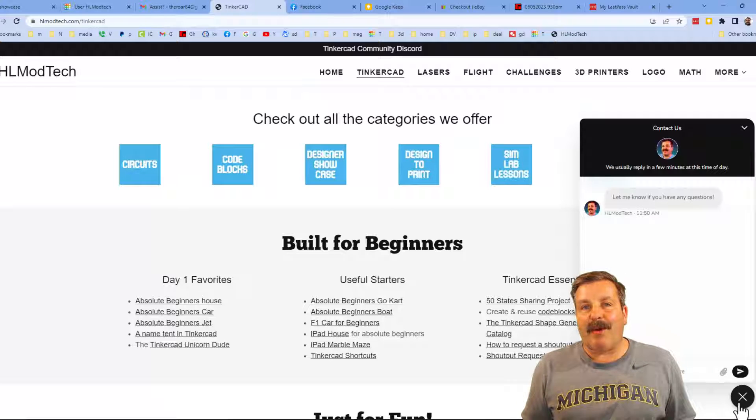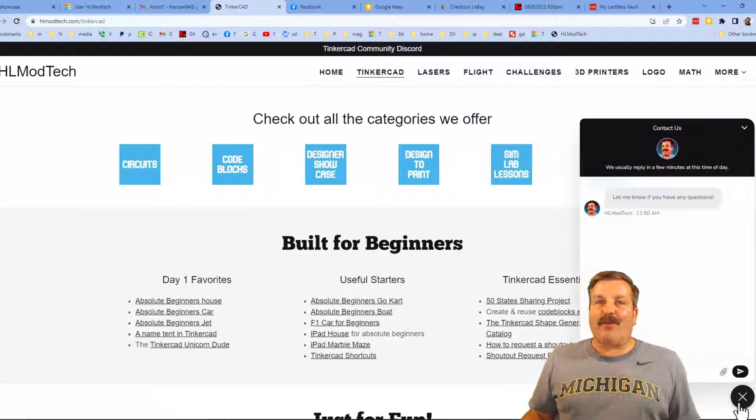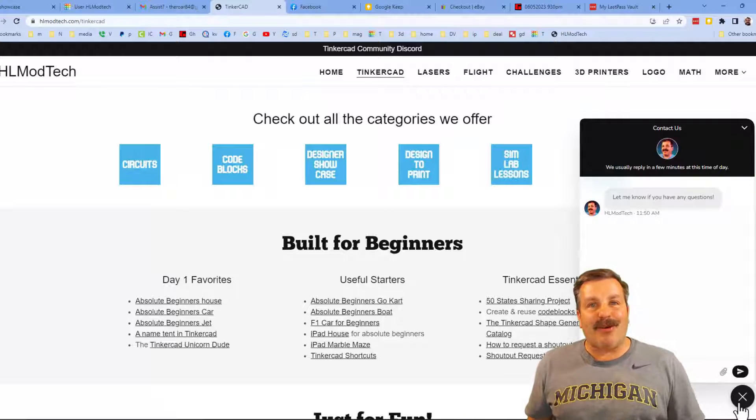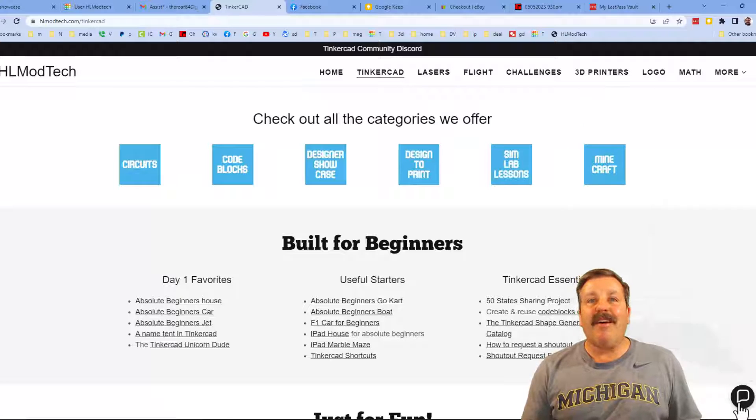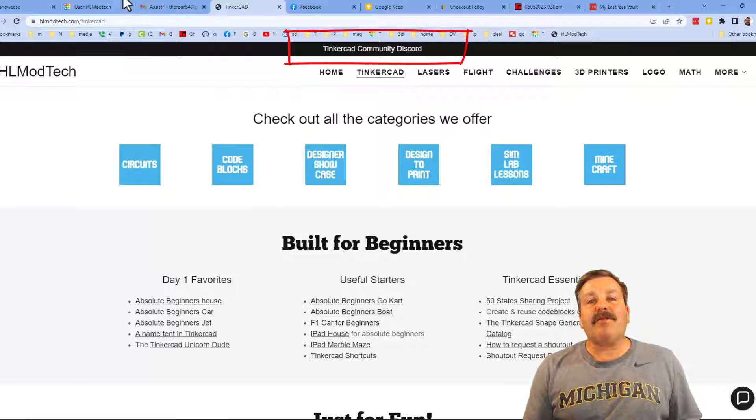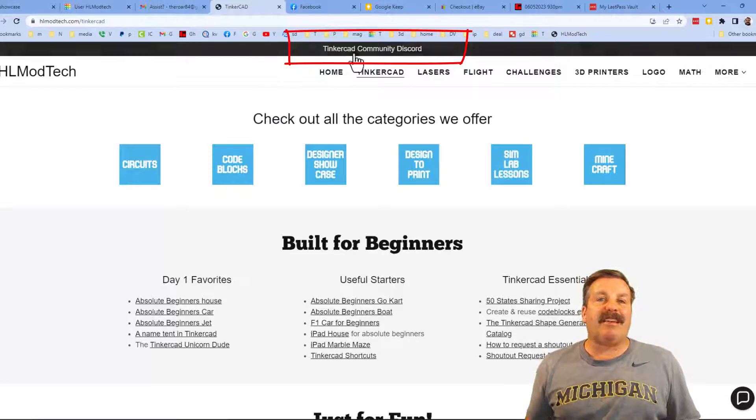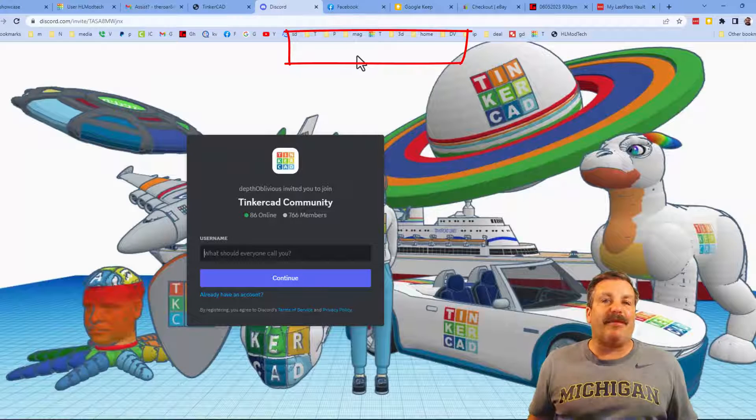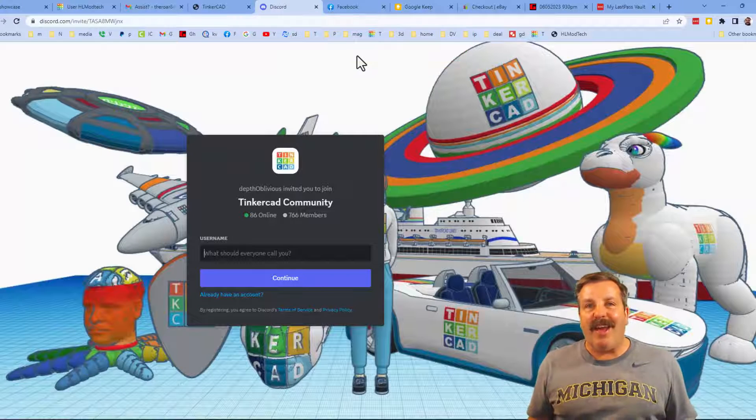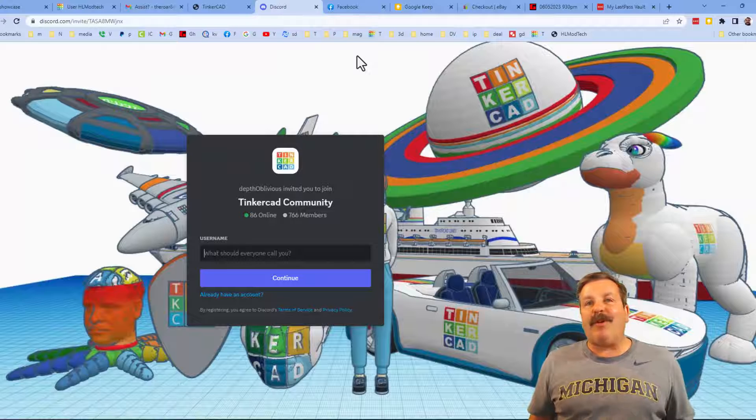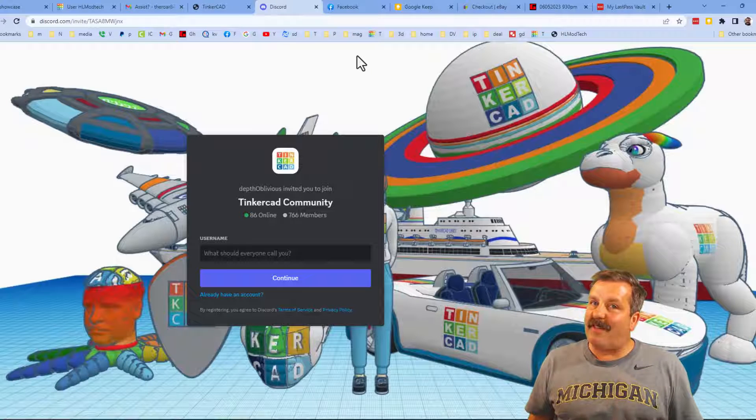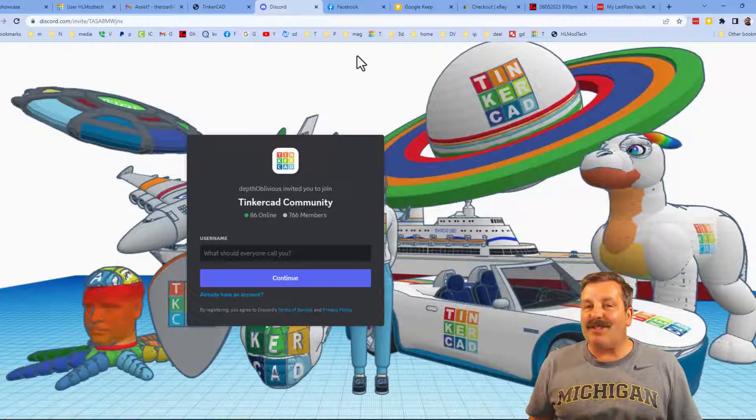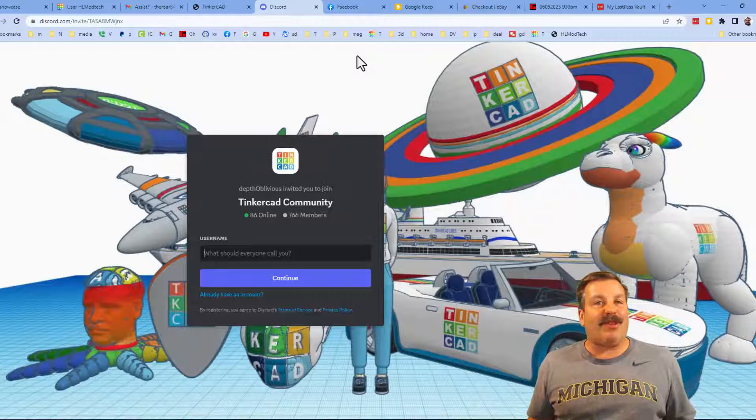Friends, I do also want to mention the link to the Tinkercad community Discord. As you can see we have more than 700 members and there's a fantastic place to talk everything Tinkercad.